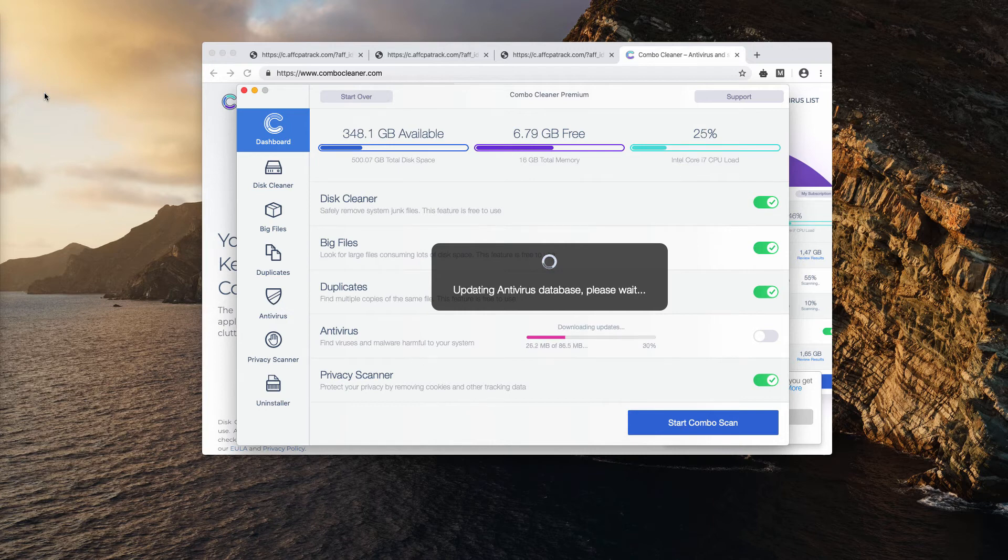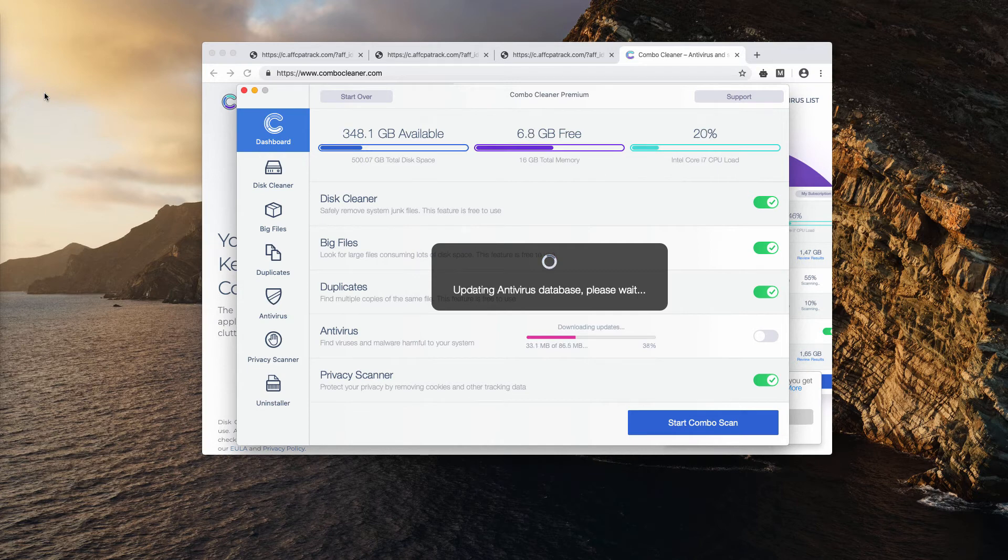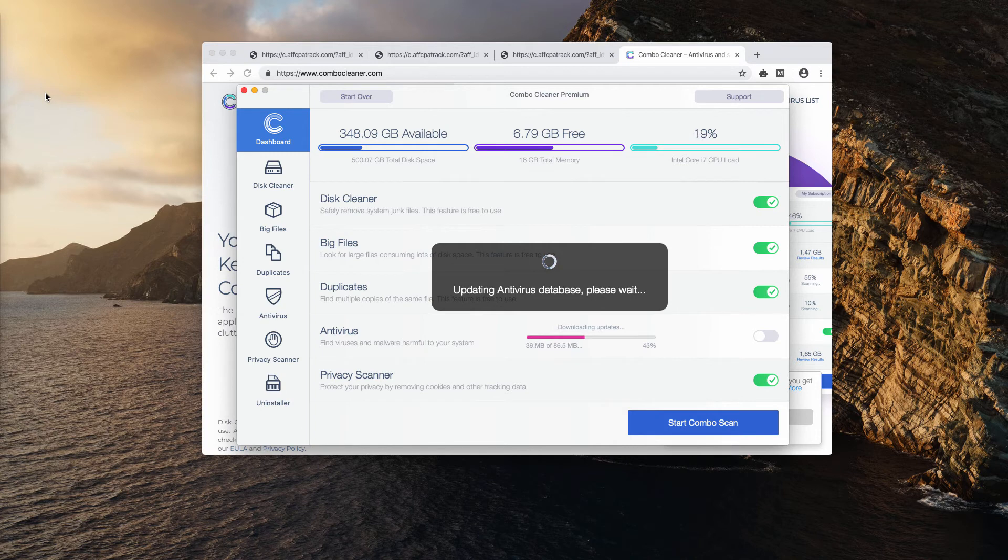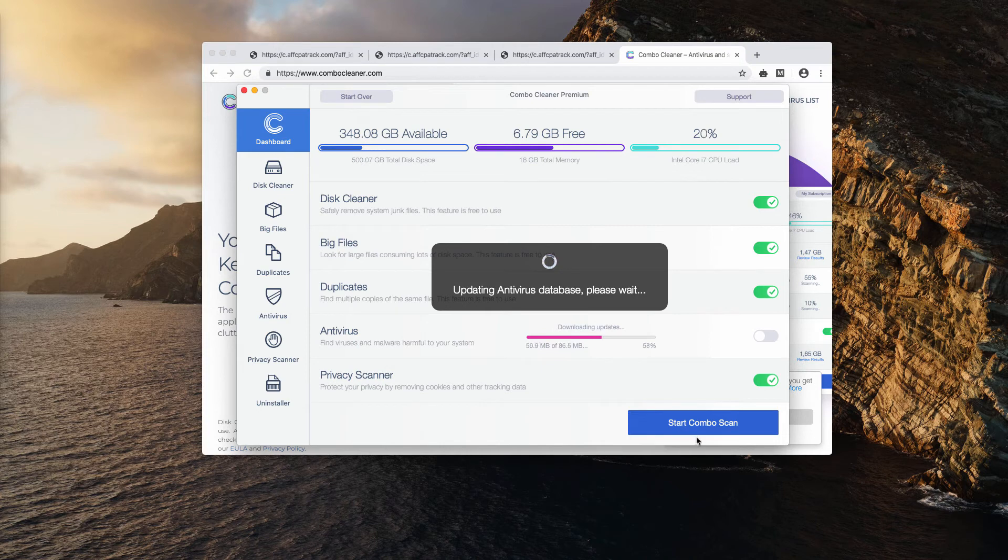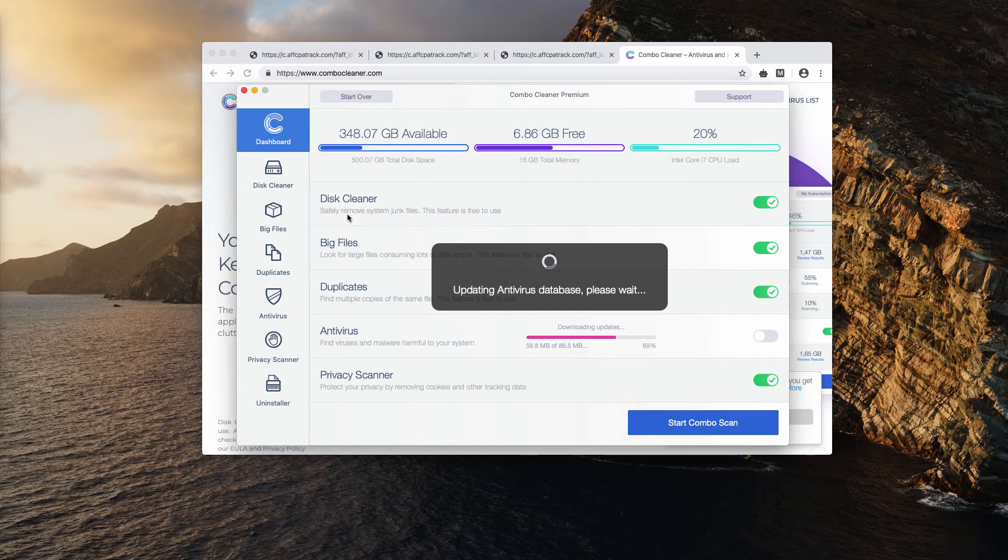And after the updating is successfully accomplished, the database will be up to date and powerful to combat the most contemporary security threats specifically for Mac. So as soon as this procedure is finished, you need to click on the start combo scan button to initiate the scanning process.